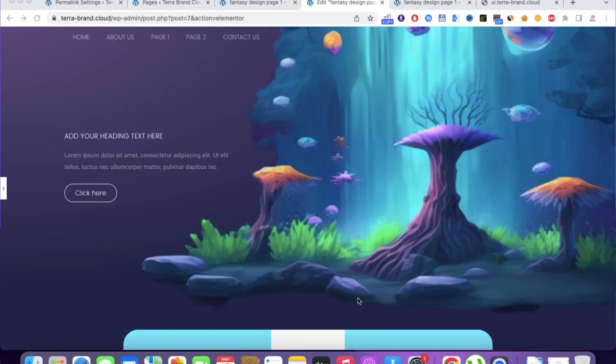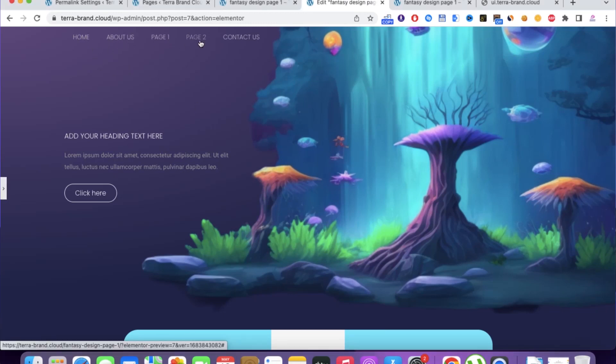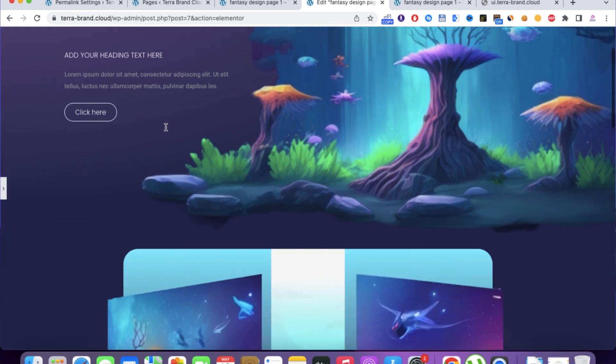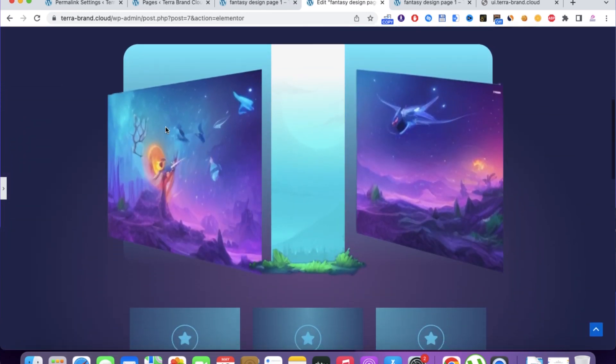Hello guys, welcome to another video. In this video we're going to be using AI to create a website. Essentially what we're going to be doing is use Midjourney to have a web design inspiration, and then we're going to create that website using WordPress. Some of the images we're going to be getting from Midjourney.